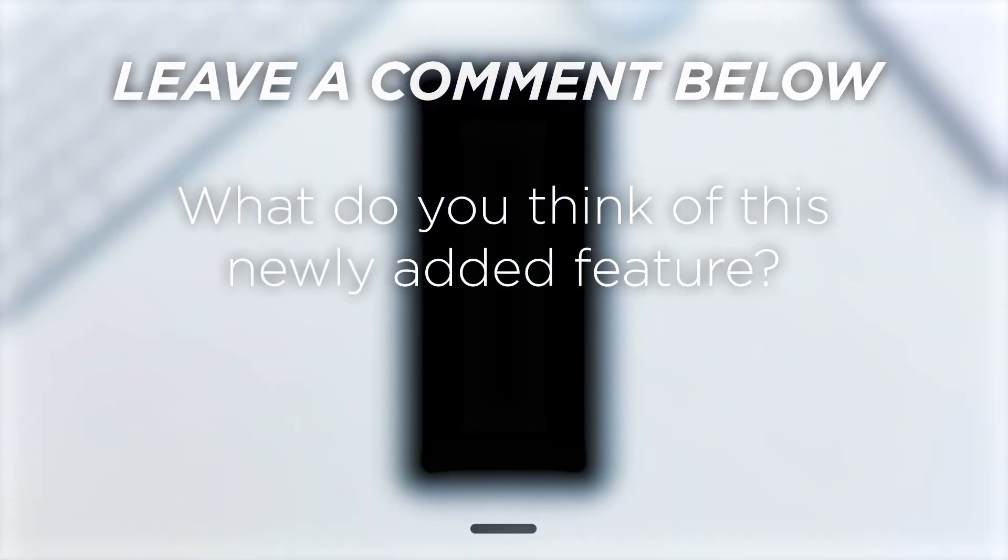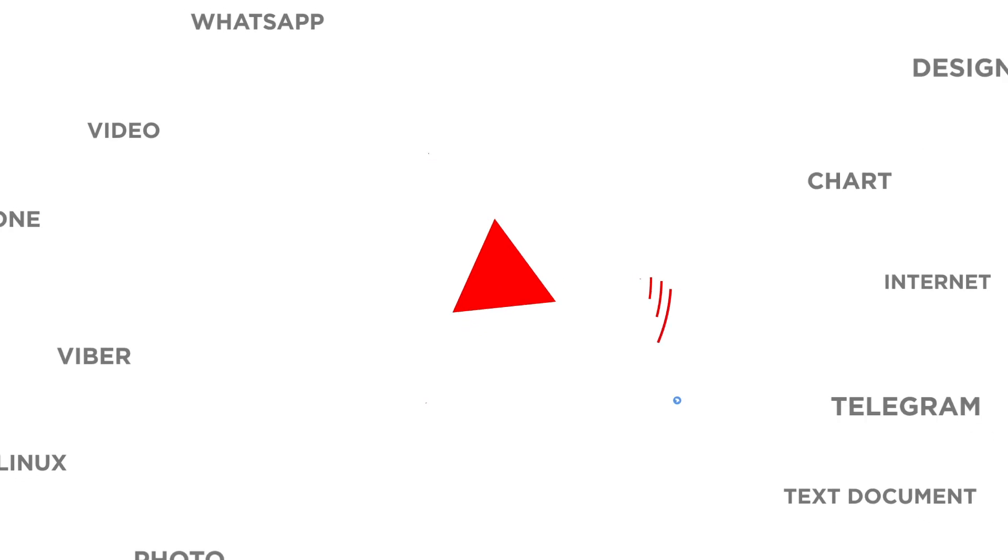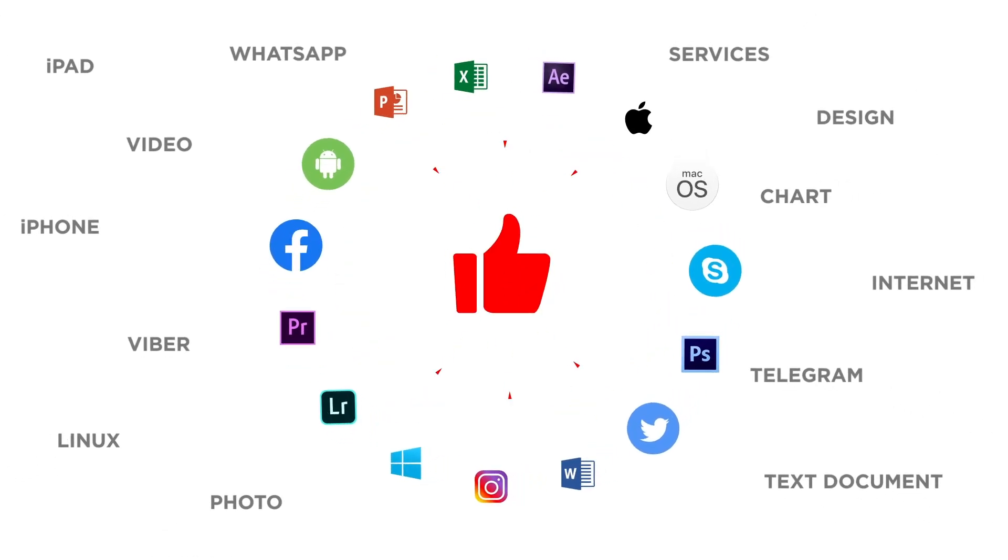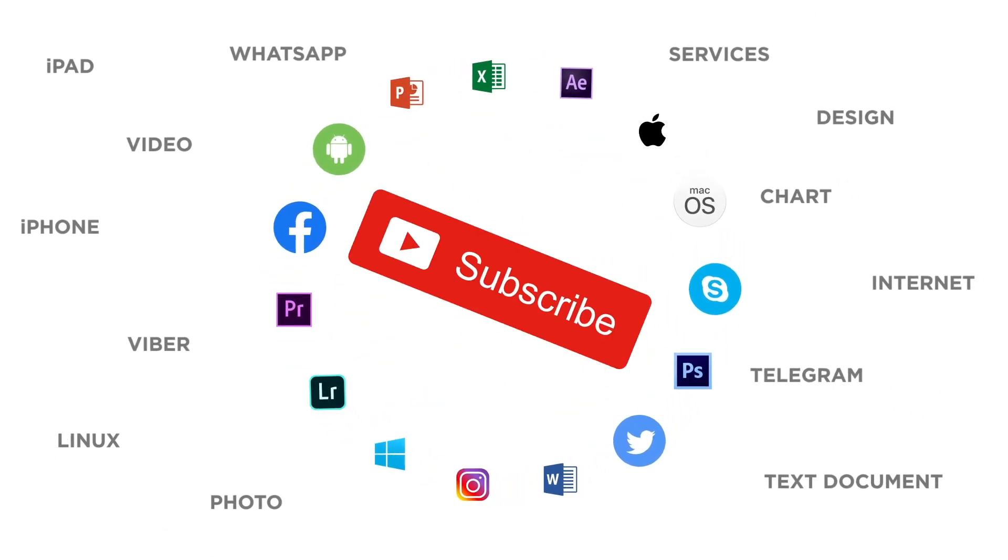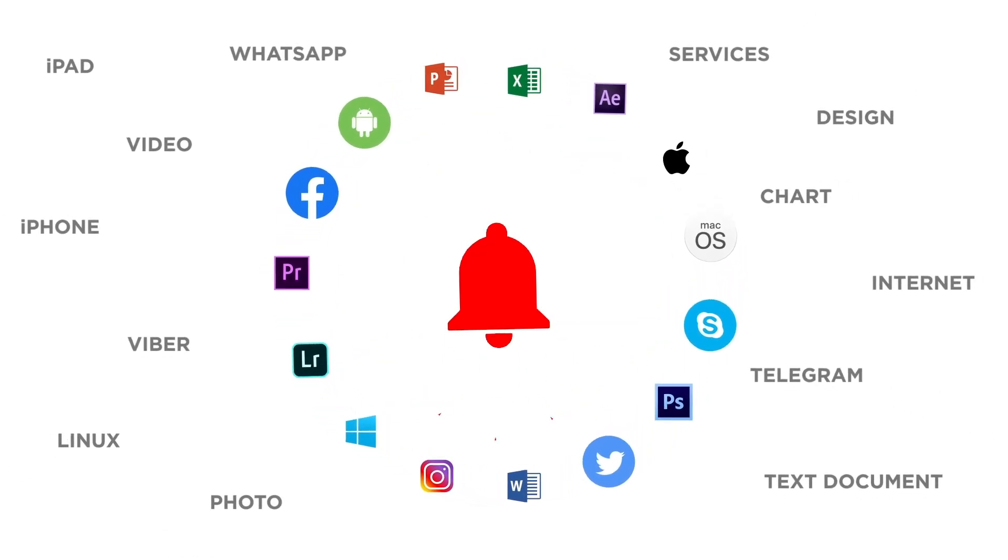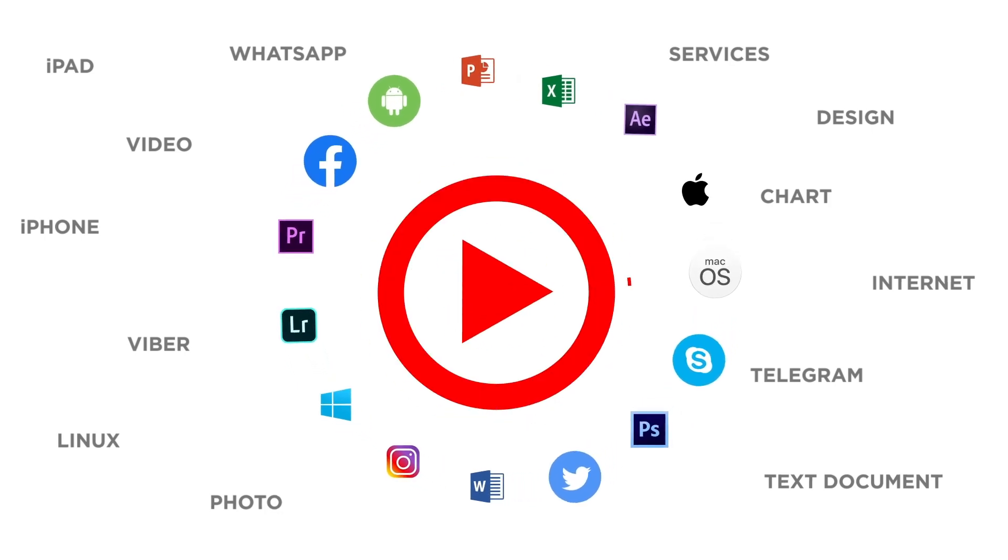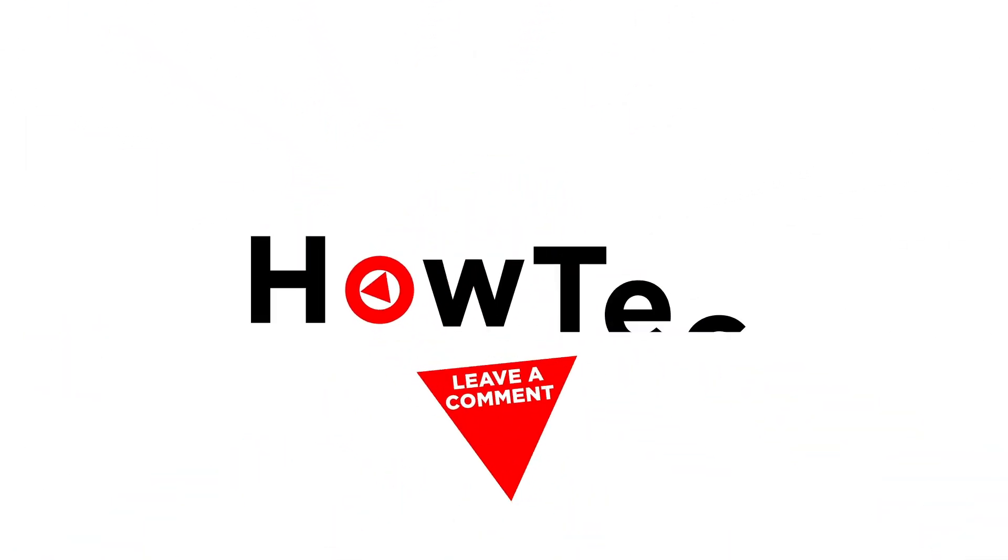What do you think of this newly added feature? If you liked this video, don't forget to give it a thumbs up and subscribe to our channel. And make sure to press the bell button to be the first to know about our new videos.